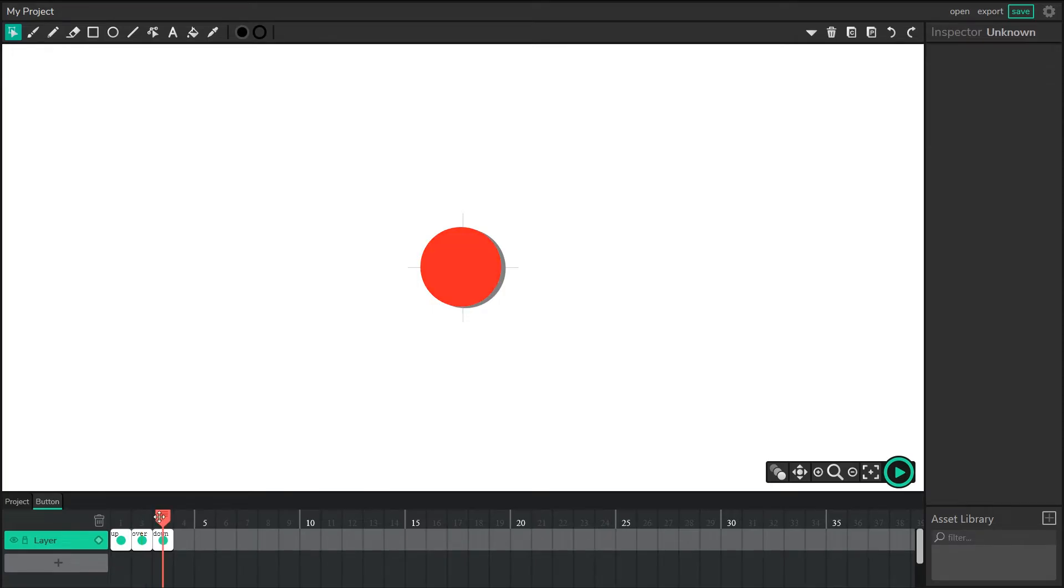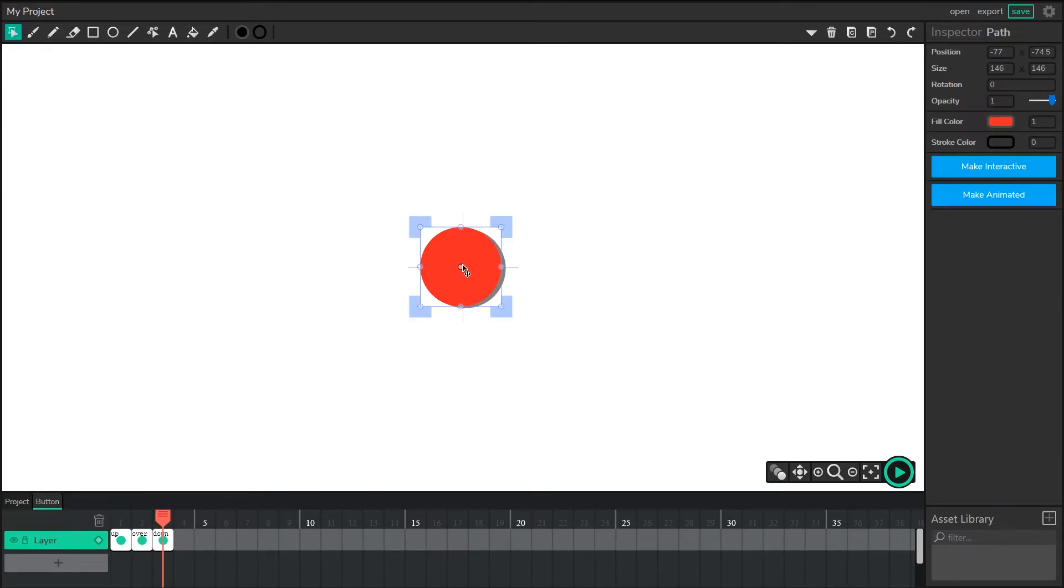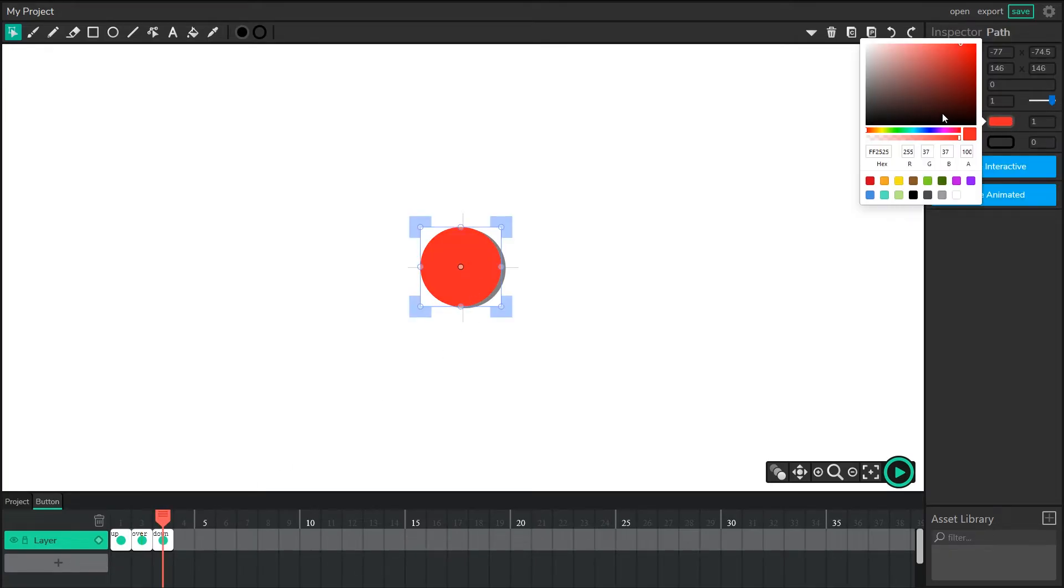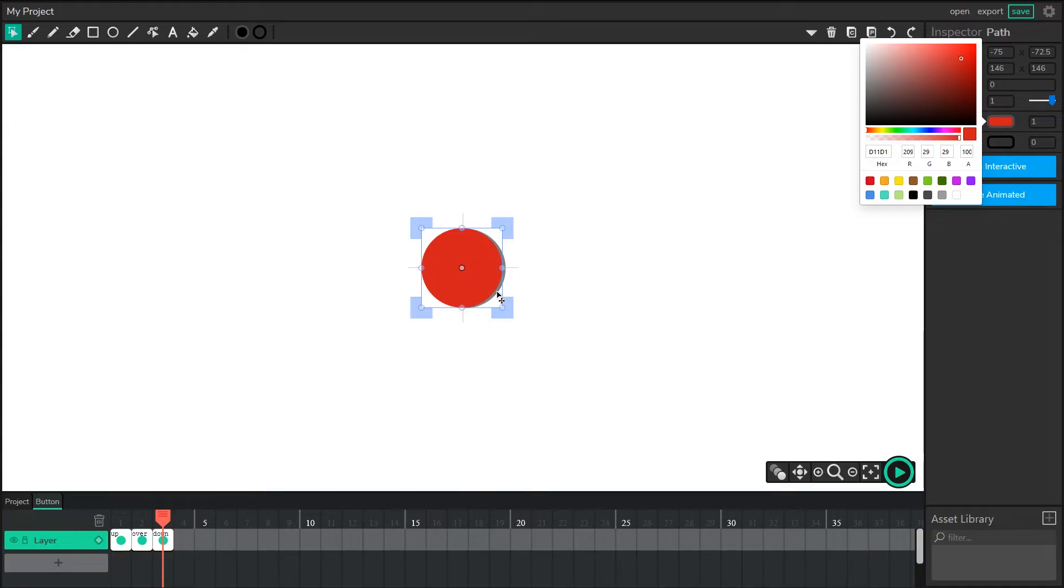Next, on the down frame, I think what I'll do is I'll make it a bit darker. And I'll actually bump this over a little bit, so it looks like the button is being pressed down.